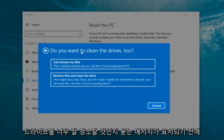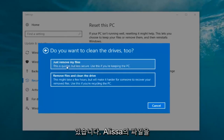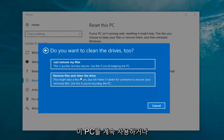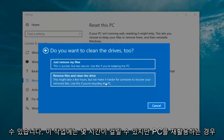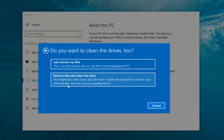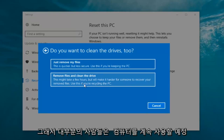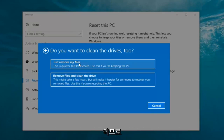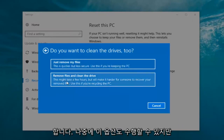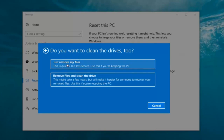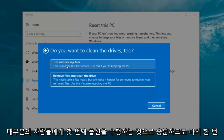It's going to ask: do you want to clean the drives too? We have two options. We can just remove the files — this is quicker but less secure; use this if you're keeping this PC. Or you can select Remove Files and Clean the Drive, which might take several hours but will make it harder for someone to recover your removed files; use this if you're recycling the PC. Most people are going to be keeping the computer, so we're going to select Just Remove My Files. That first option is sufficient for most people.